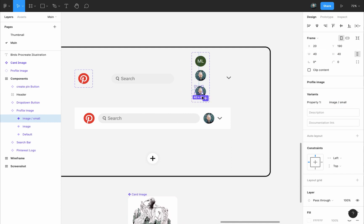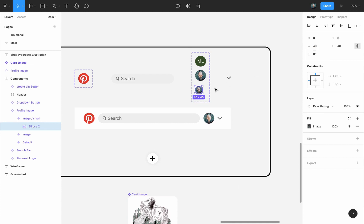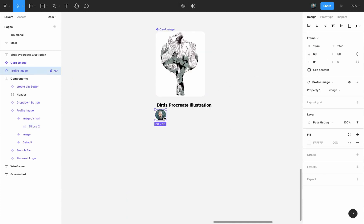But this is only the frame around it, so I will press Enter to select the circle inside it. Make sure constraint proportions are selected, and change the width to 40 pixels. Now I will get back to the instance that we took from the profile image component. I will select it, and I will change its property 1 to image small.